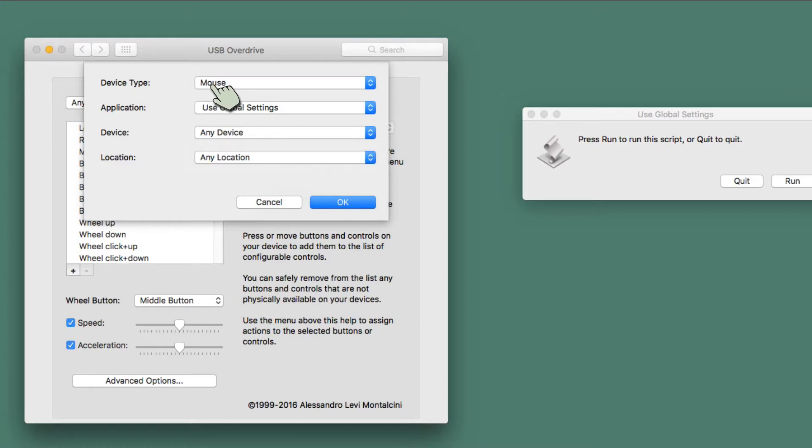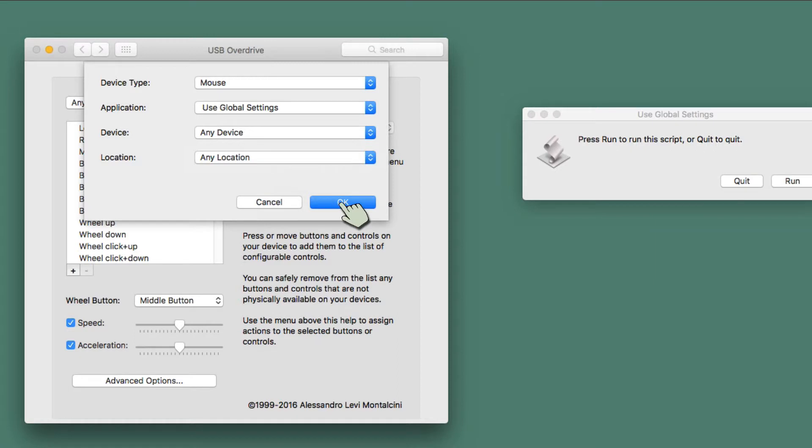So device type mouse, Use Global Settings, that's the name of an application. The application does nothing. I'll be throwing it out later. It allows me to just create an empty space here, if you will, any device, any location.